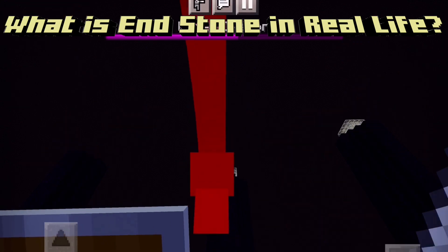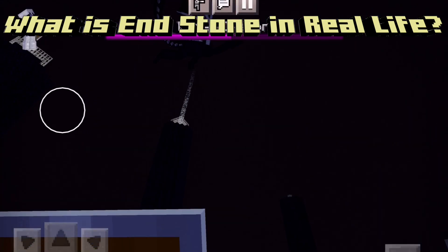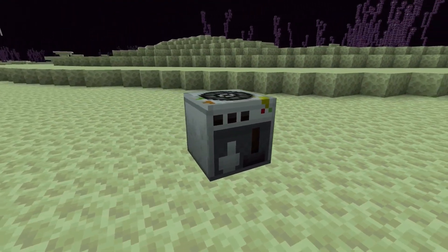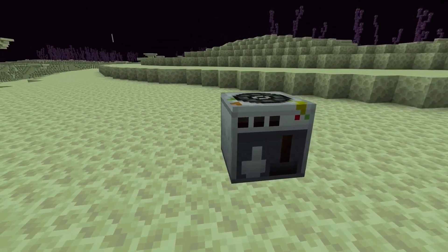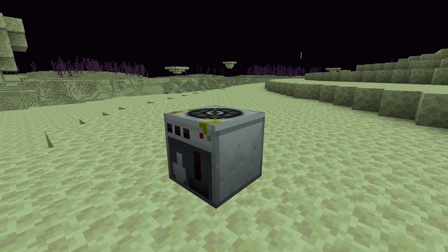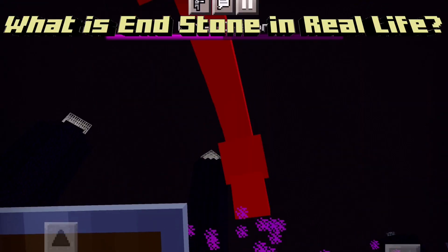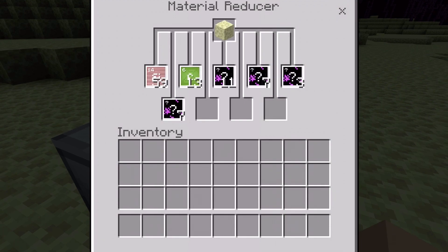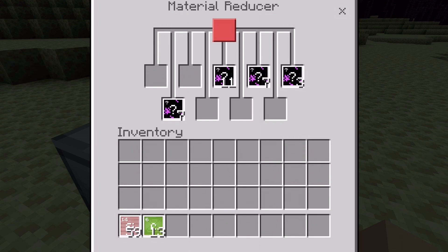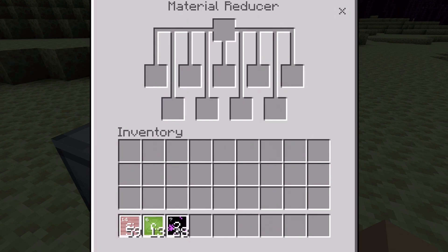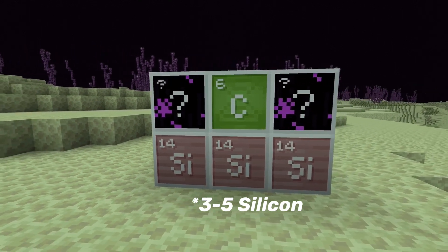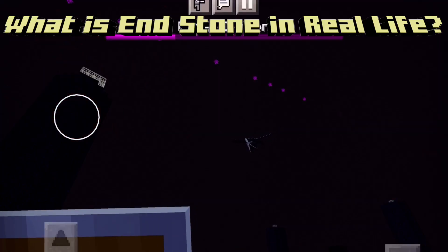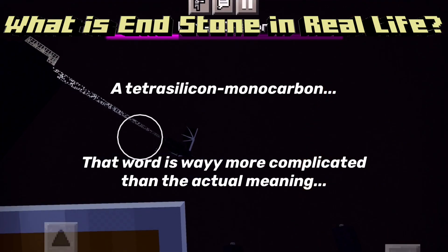To find the answer, we'll need to look from a new perspective. Surprisingly, Mojang actually gives us clues to what it is. In the Education Edition of Minecraft, they have this thing called a material reducer. The material reducer breaks down certain elements into their atomic components. So what happens when you break down endstone? You get 59 silicon, 13 carbon, and 28 of a mysterious element. This roughly translates into 4 silicon, 1 carbon, and 2 of the mysterious element. 4 silicon and 1 carbon would be a tetrasilicon monocarbon.